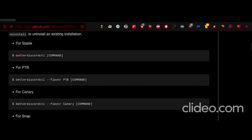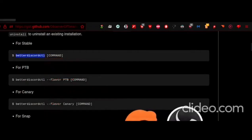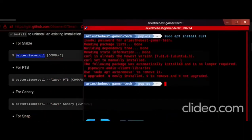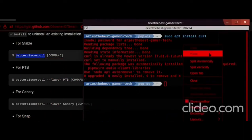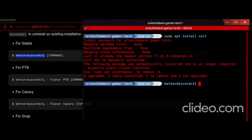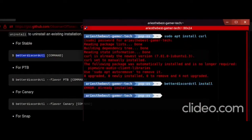And then go down and type betterdiscordctl and type install, but I've already installed mine. But it should install for you.